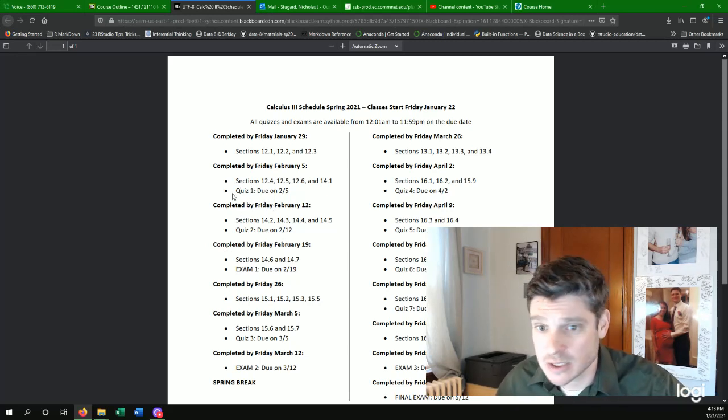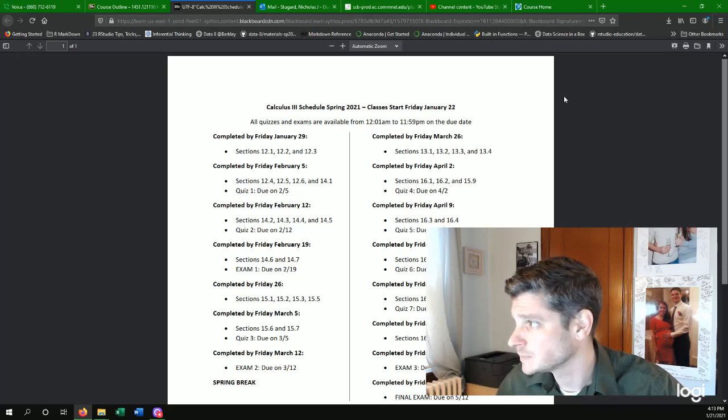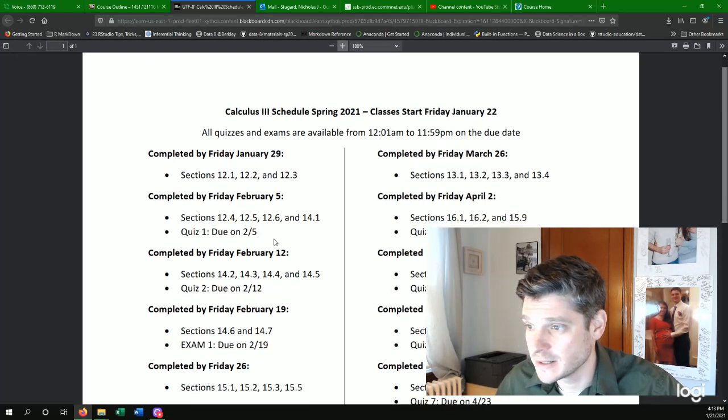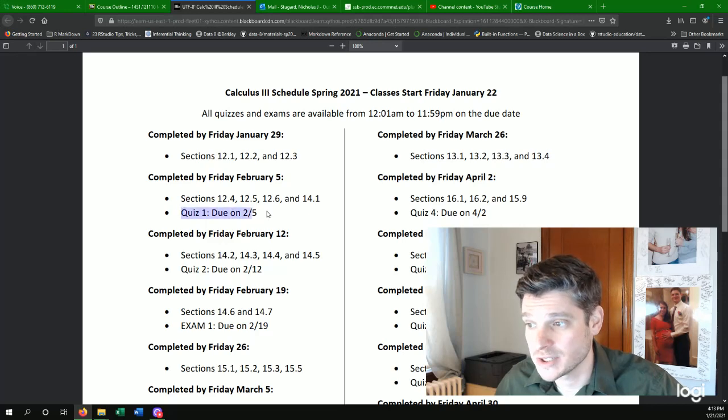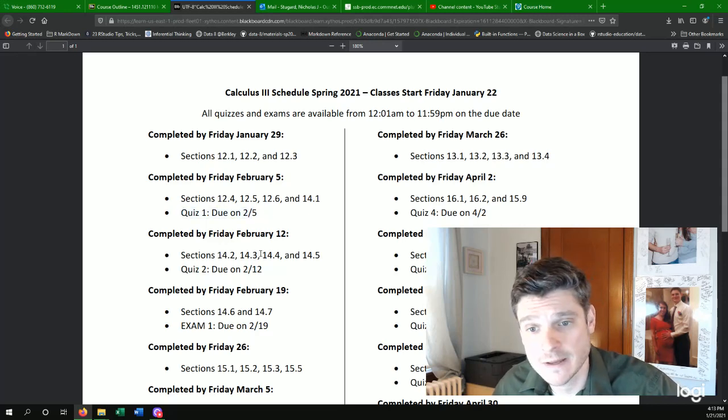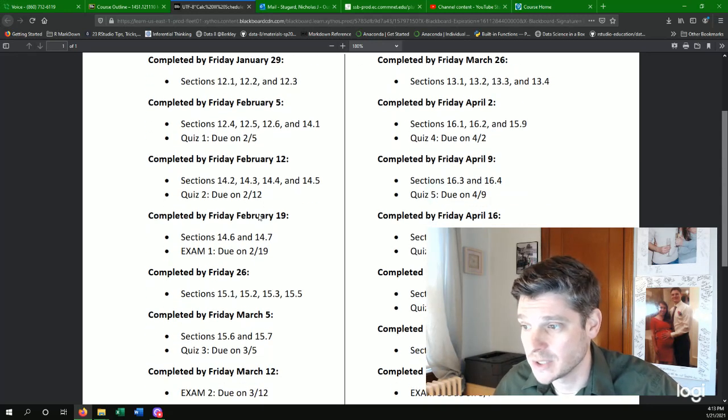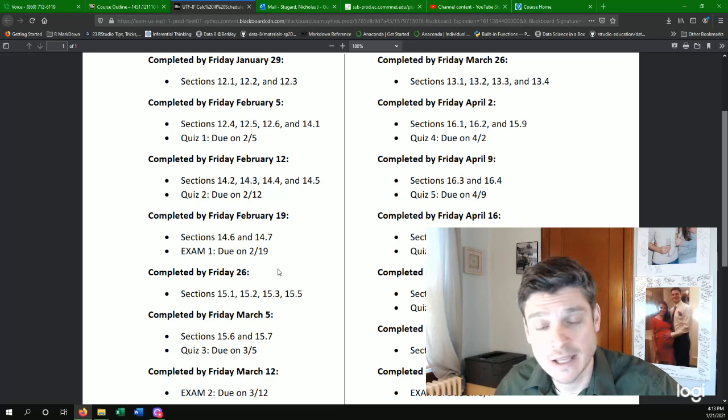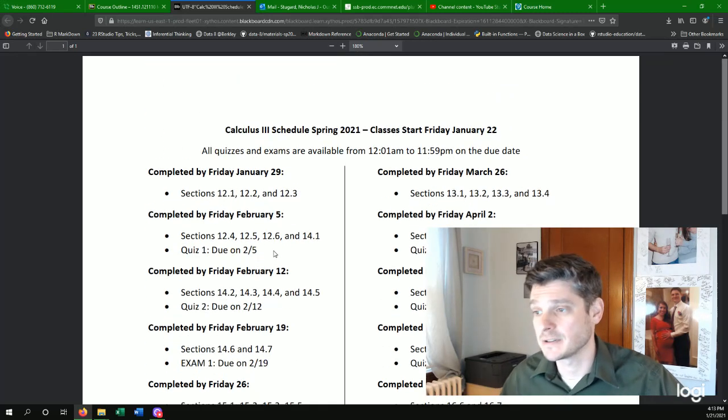Most of the weeks you will have either a quiz or a test. So if you see here, our first quiz, quiz one is going to be on February 5th. And I'll have a quiz a week later and then an exam the week after that.